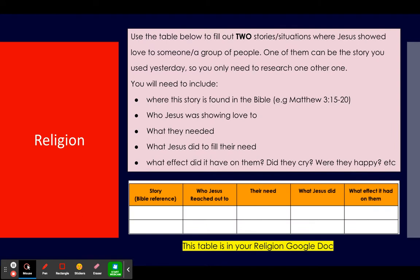Yesterday you would have completed a role play, a comic strip, or just written about a story in the Bible where Jesus showed love to someone or to a group of people. Today you are breaking down that story and another one, using the table below to fill out two stories or situations where Jesus showed love. One of them can be the story you used yesterday.